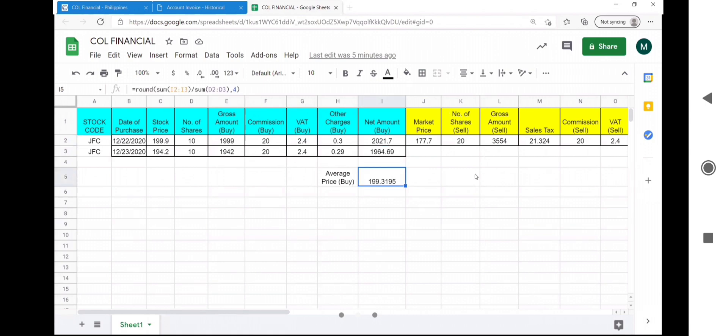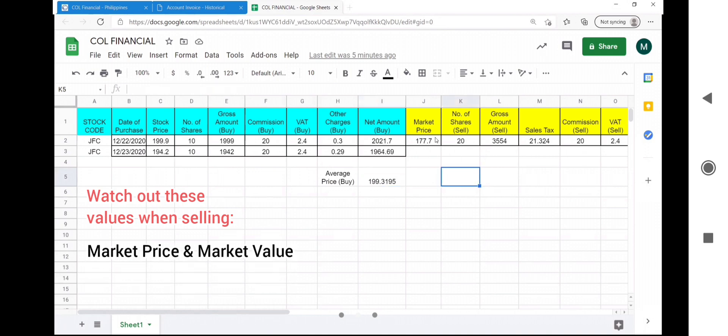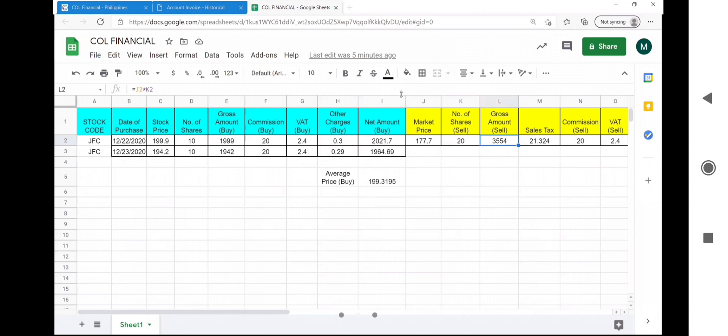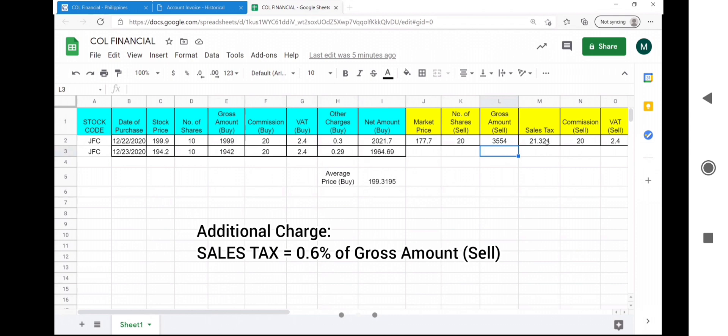Next are the values that you have to check out in considering a sell. Market price times the number of shares is equal to the gross amount of the sell that you can actualize. But aside from the usual orders, this is subject to additional sales tax which is computed as 0.6% of the gross amount.